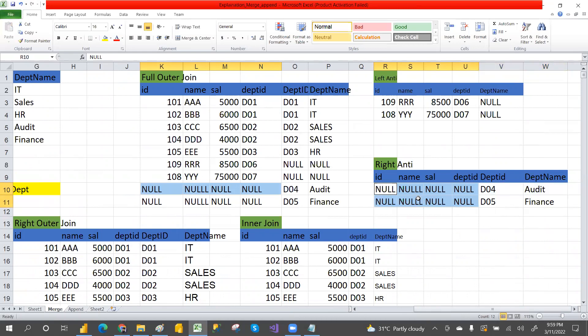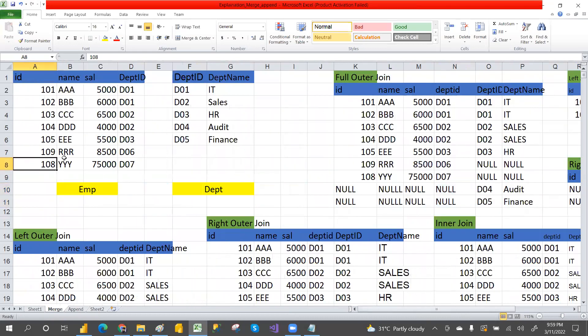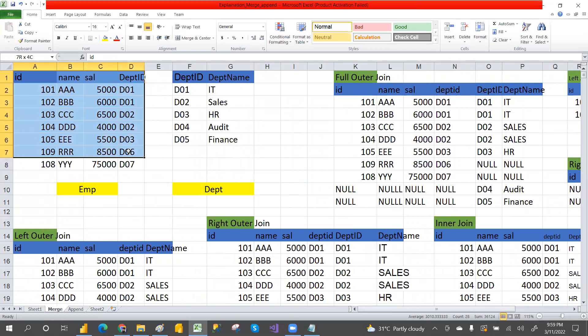The explanation is clear. Now we'll take a copy of the same tables into Power BI and see the results. We'll do the six joins now.